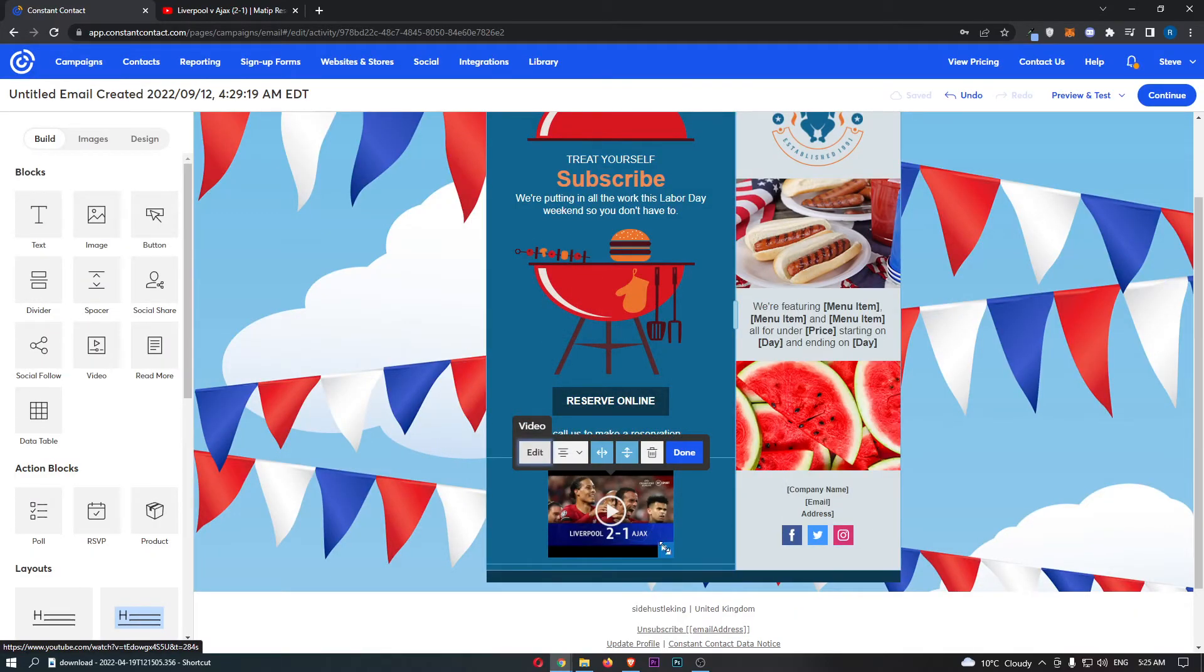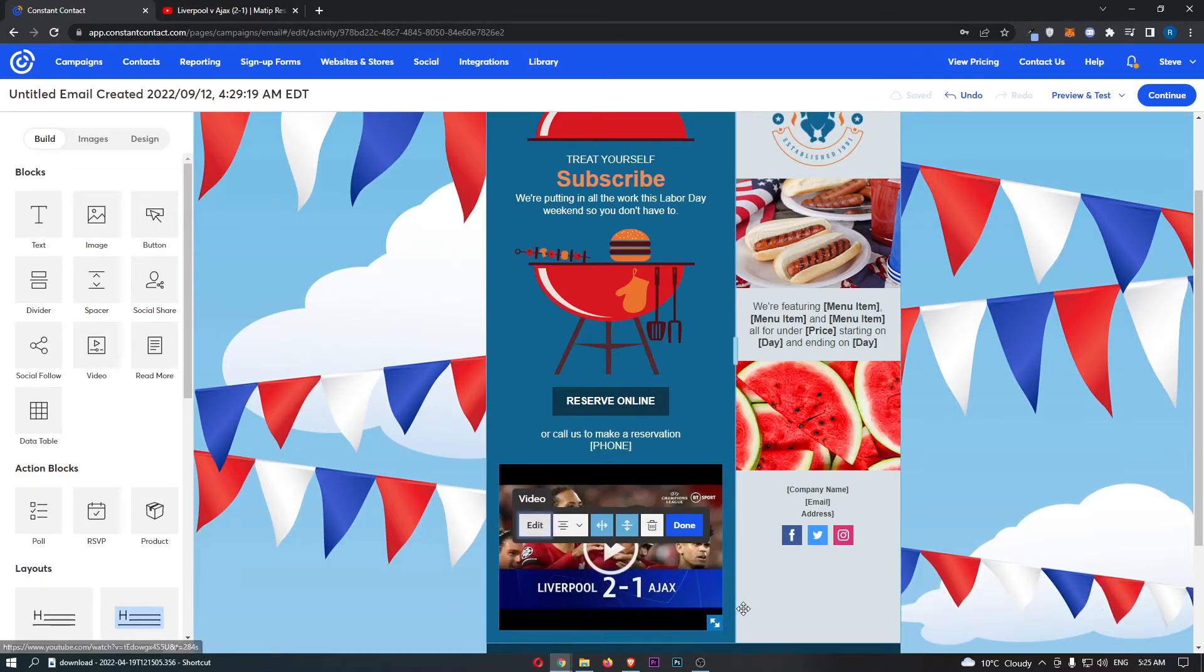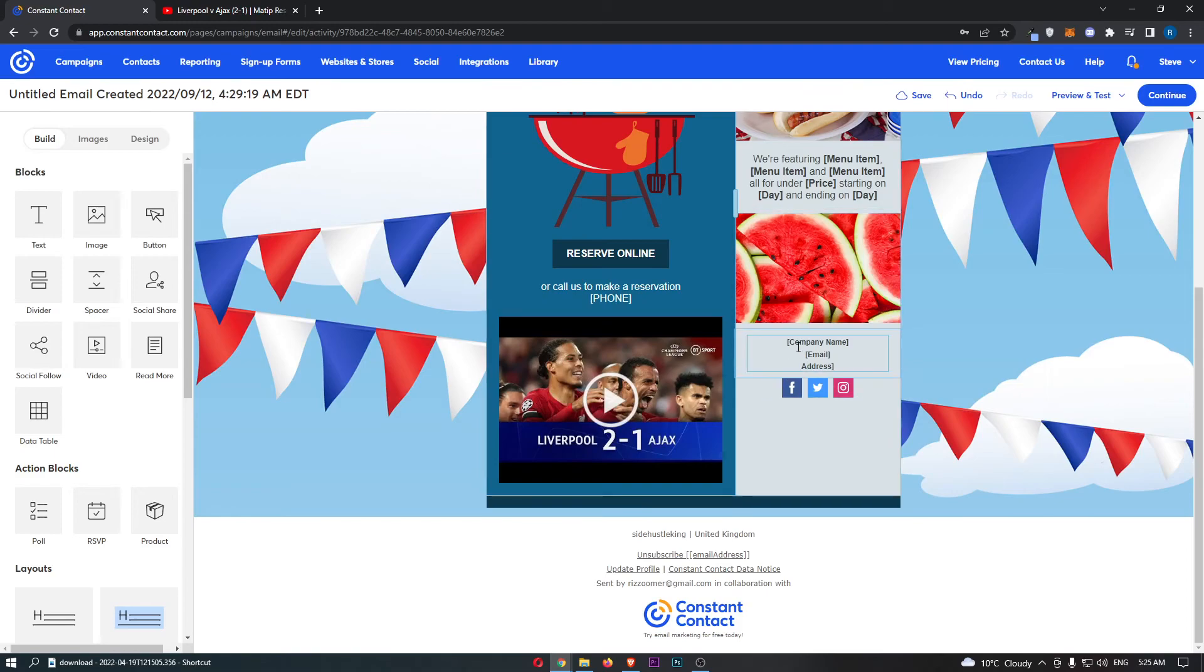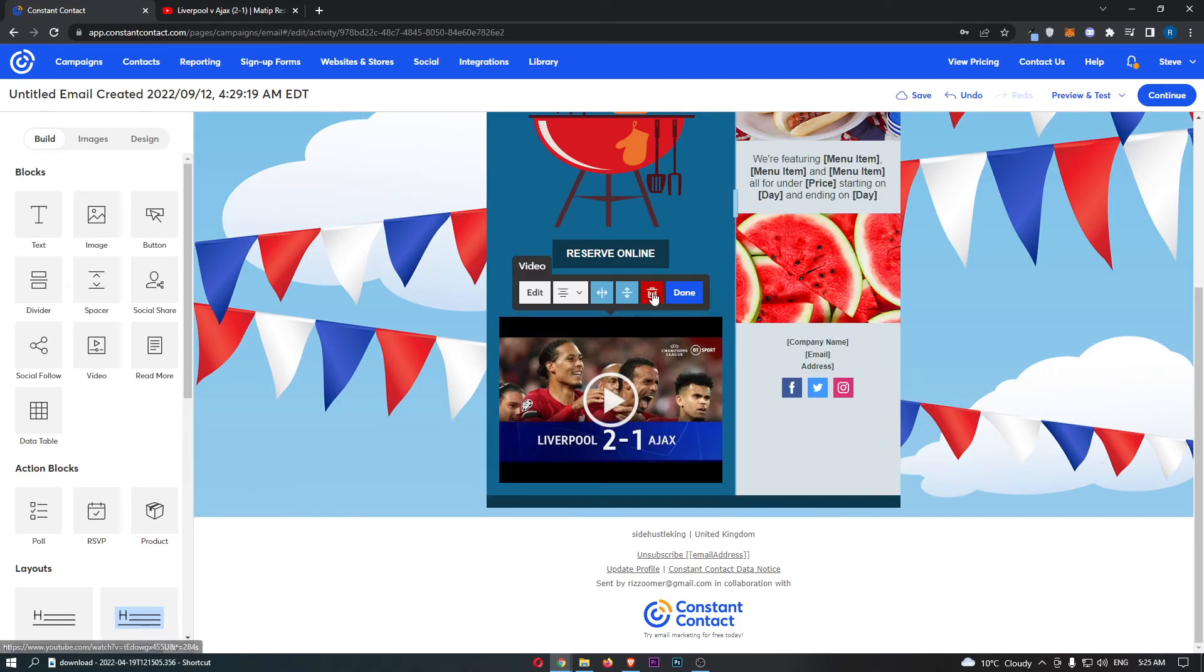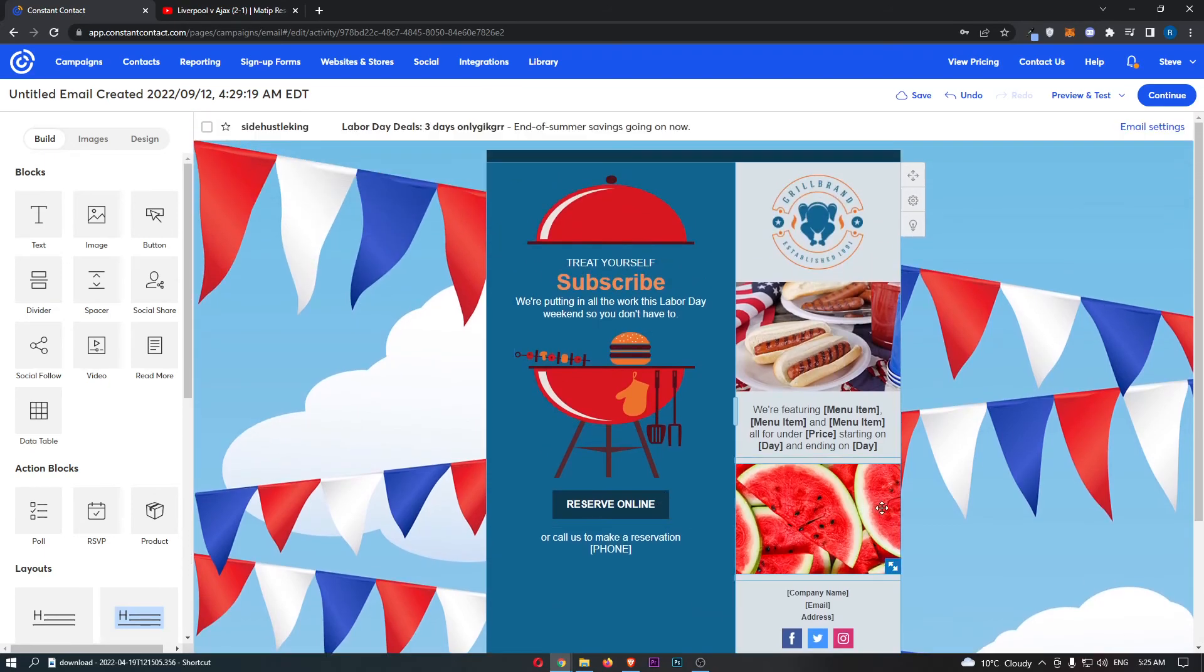Now to make this bigger or smaller, you can simply drag these arrows out and make this bigger or smaller. And then finally, if you want to delete this, you can click in this, click on this little trash can icon, and that is deleted.